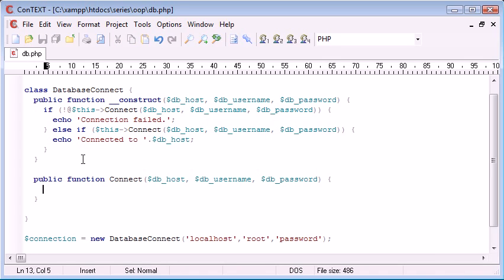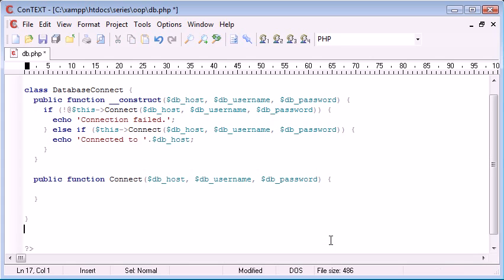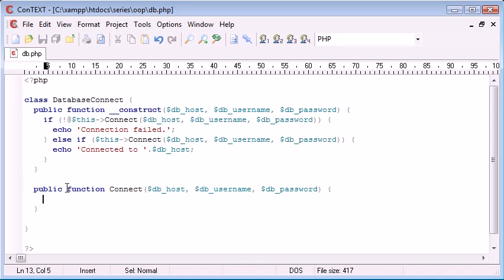Now all we need to do is inside our public function connect, let's just get rid of that, inside our method connect, I mean, we need to do a MySQL connect, and we need to check if this has connected, and then we can return a specific value.